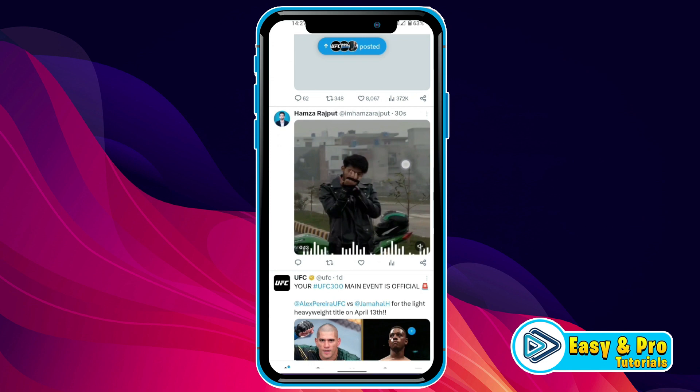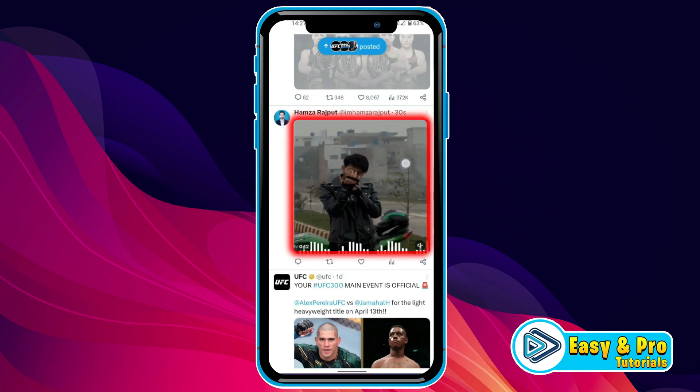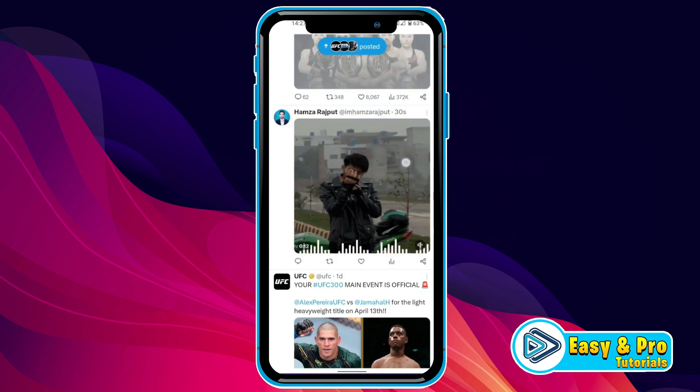So, here we are in X. To download a video, firstly, you should have permission from the owner of the video before downloading it. Here's the video of me that I just uploaded here.